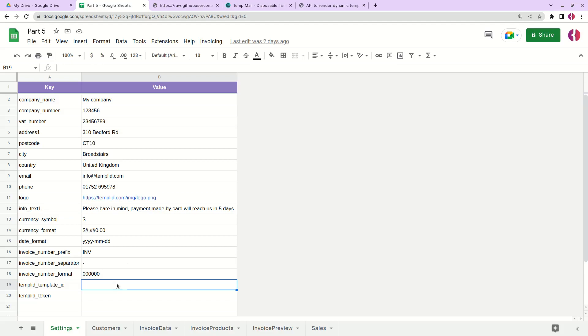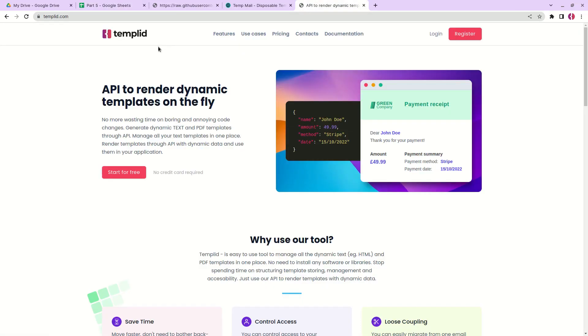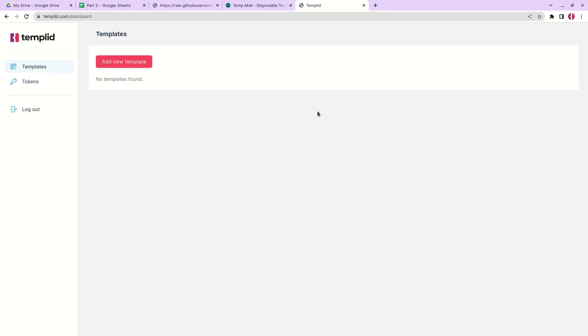You'll need to create an account on Templid.com. First create your account by clicking register. I already have mine so I'll click login and I'm in my dashboard.